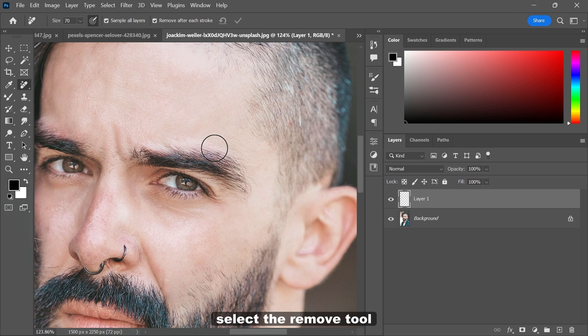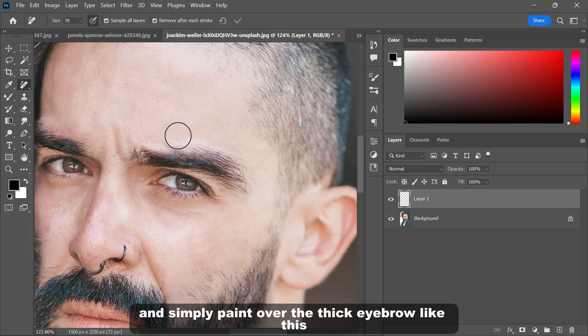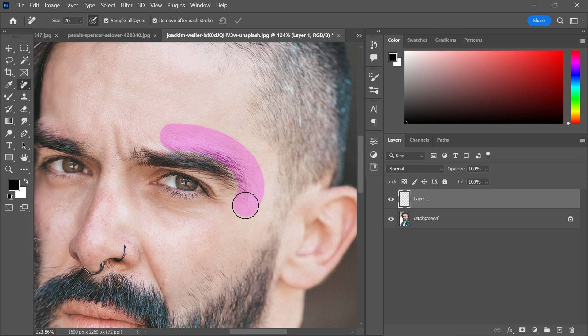Select the remove tool and simply paint over the thick eyebrow like this. And you are done.